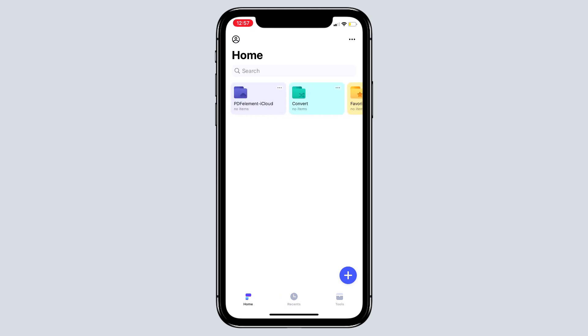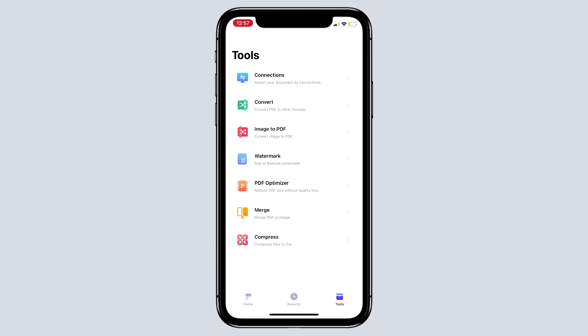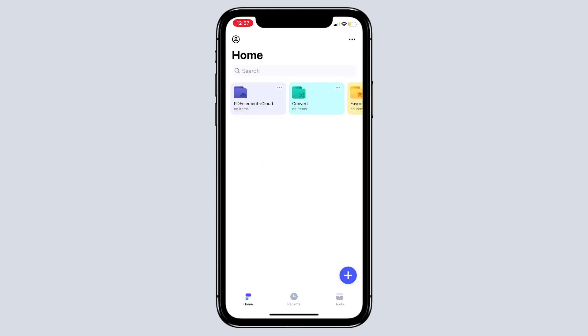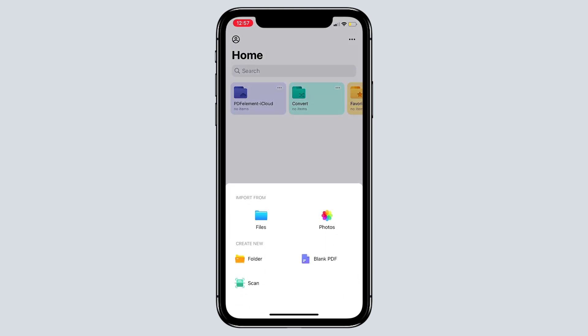At the bottom we have three tabs: Home, Recent, and Tools. So first of all, let me show you how you can scan the document. Click on the plus icon at the bottom right corner of the interface. From here, you can also import PDF files, create new PDF files, or you can scan the document. Tap on scan, the camera appears.